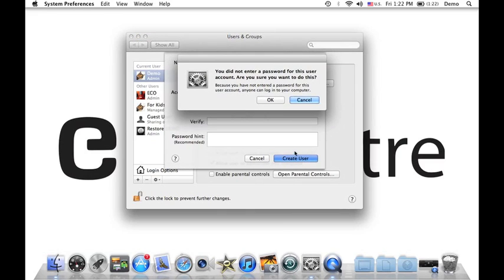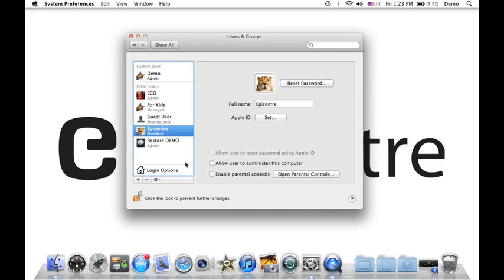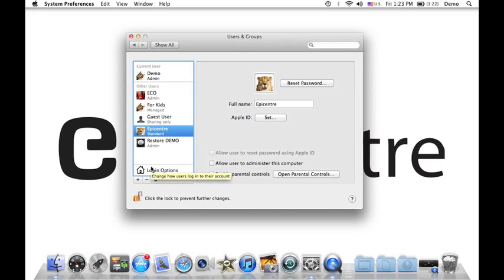Now it will ask you - you did not enter a password, so just go ahead and leave that alone. Just click on OK. So you can see the spinning. The account has been created. As you can see right now, this is my account for Epicenter. I could easily switch over from different accounts if I want to.